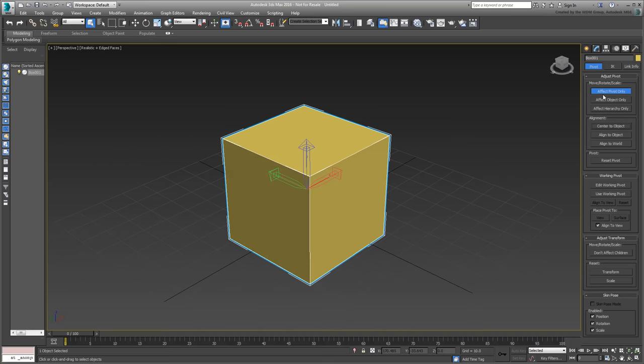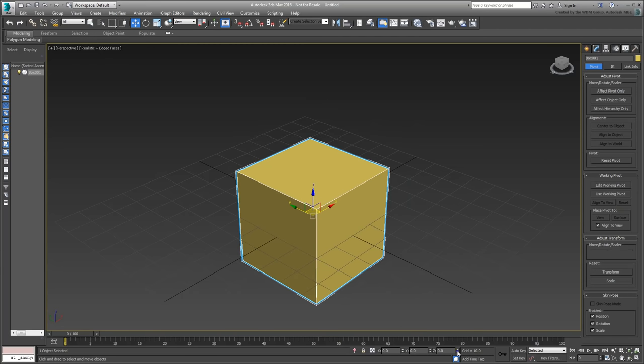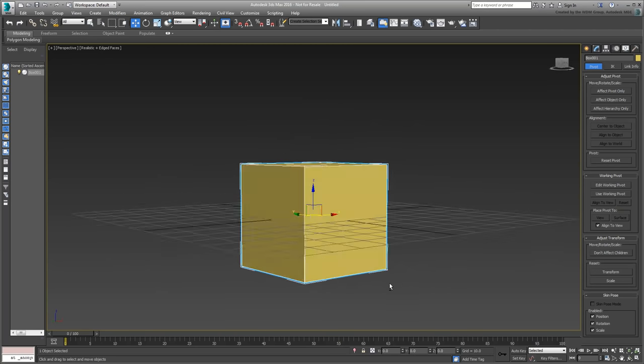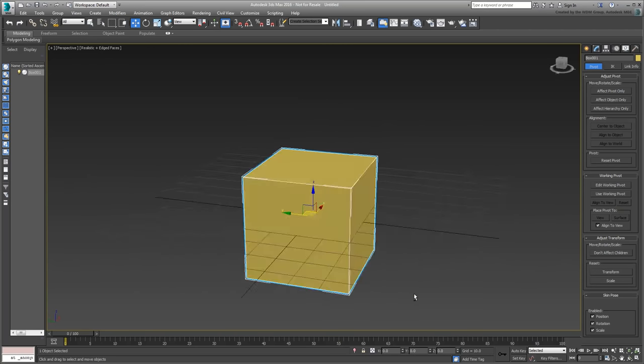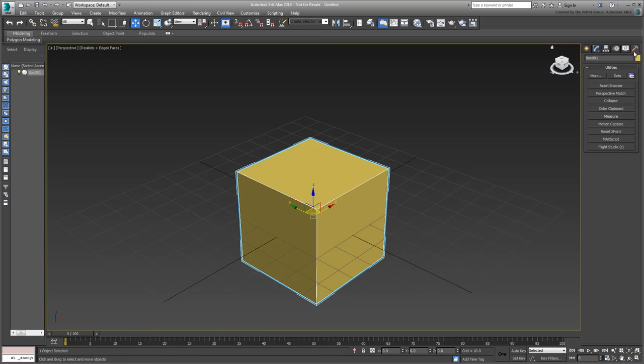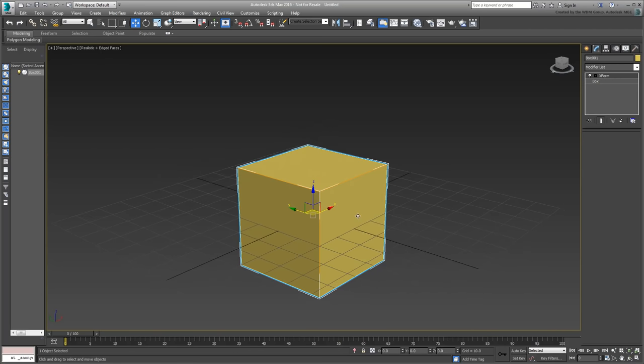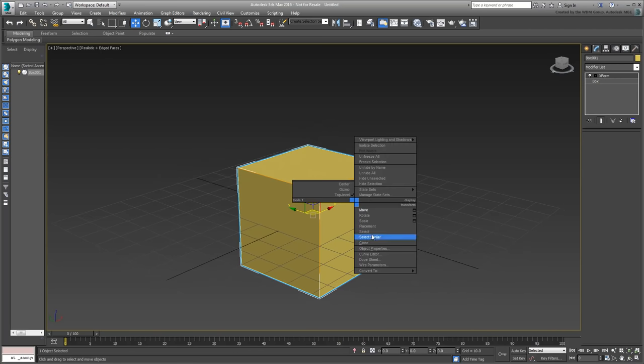Exit this mode and relocate the box to the center of the world at 0,0,0. In the Utilities panel, use the Reset XForm tool to reset the transformation matrix on the object. And finally, convert the box to an editable poly.